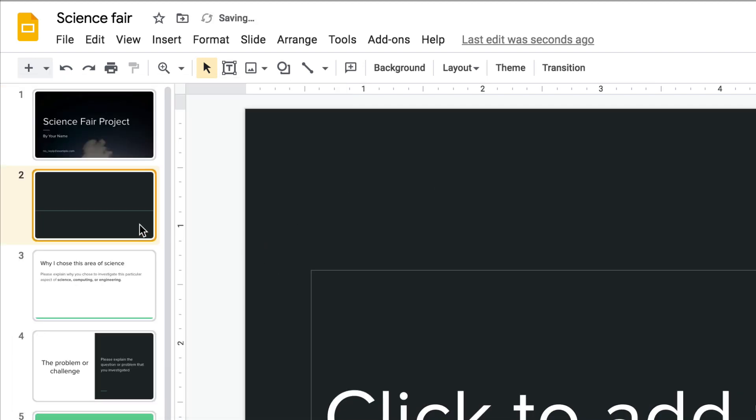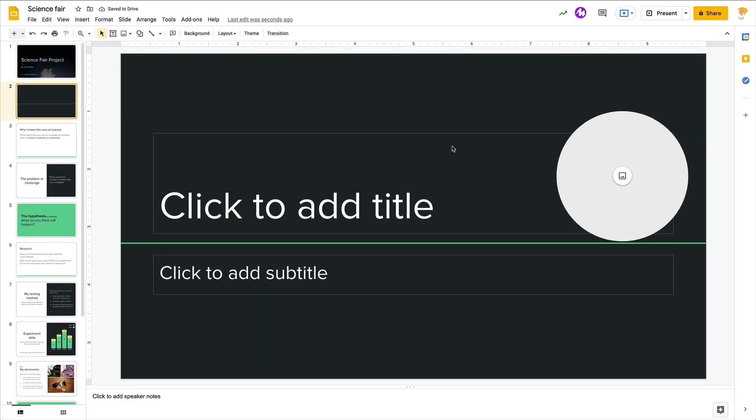So every time someone chooses the title slide, they're going to have that image placeholder. So this is great for students who need that extra kind of guidance and this is great when you need everything to kind of have a similar look and feel.